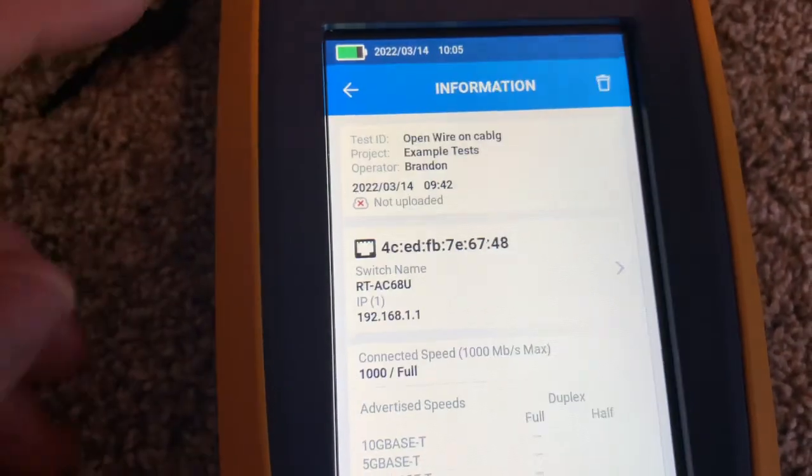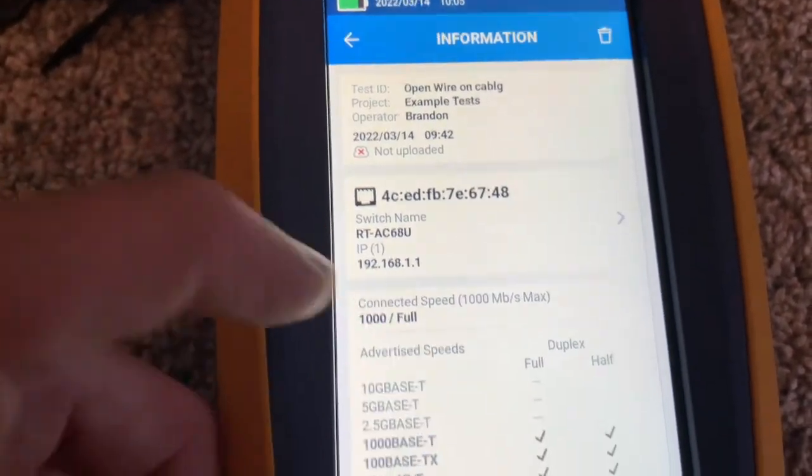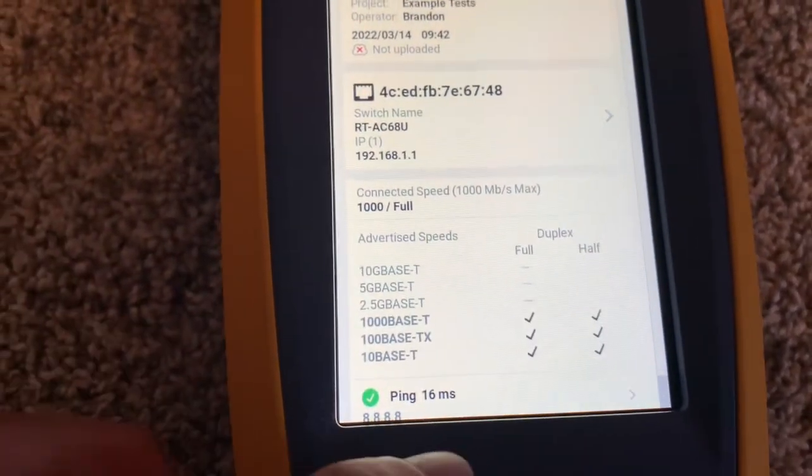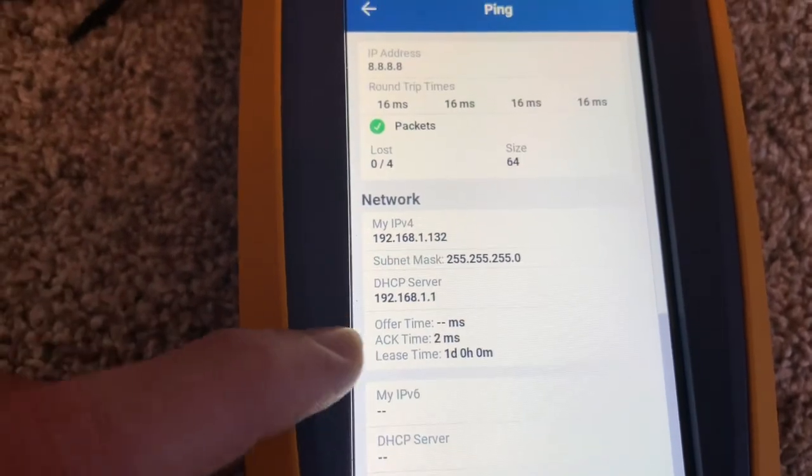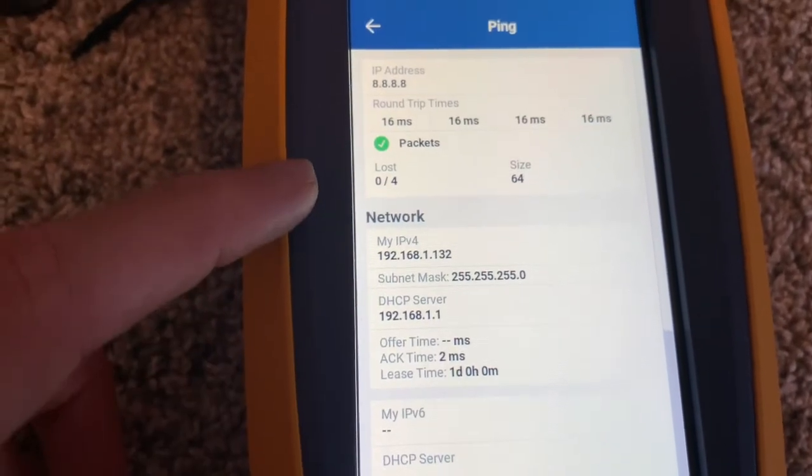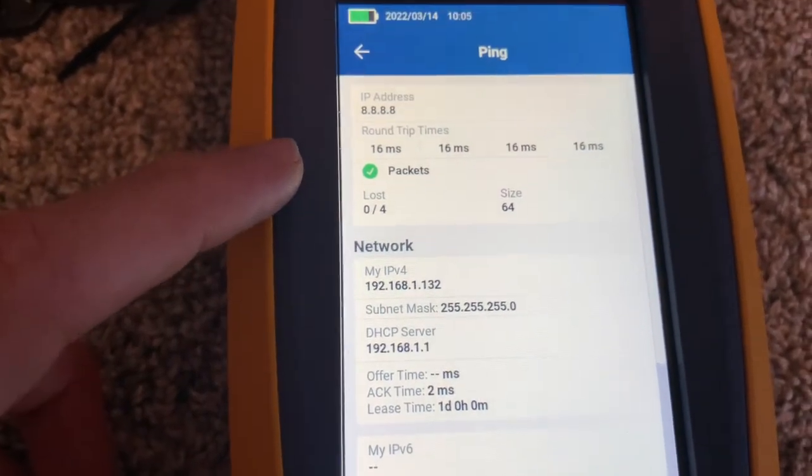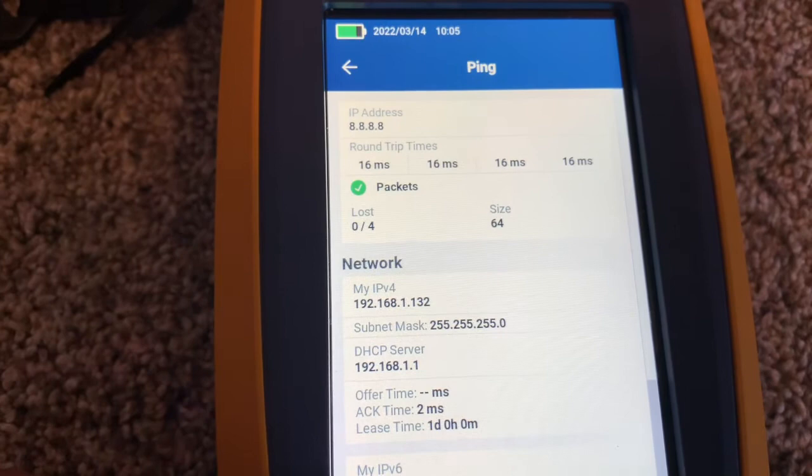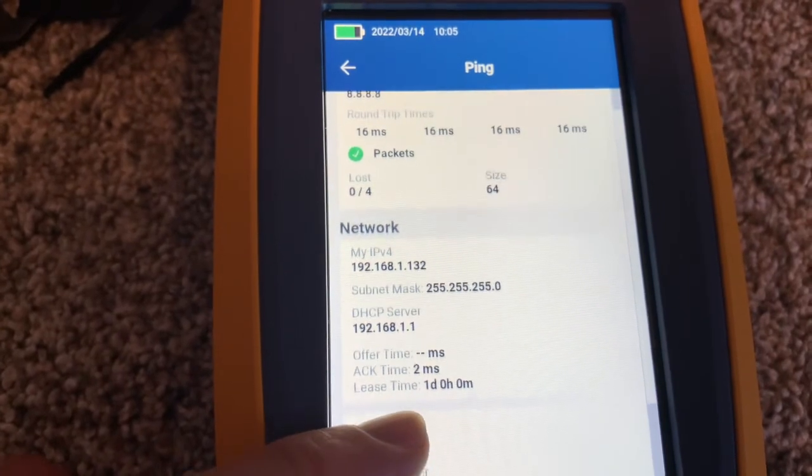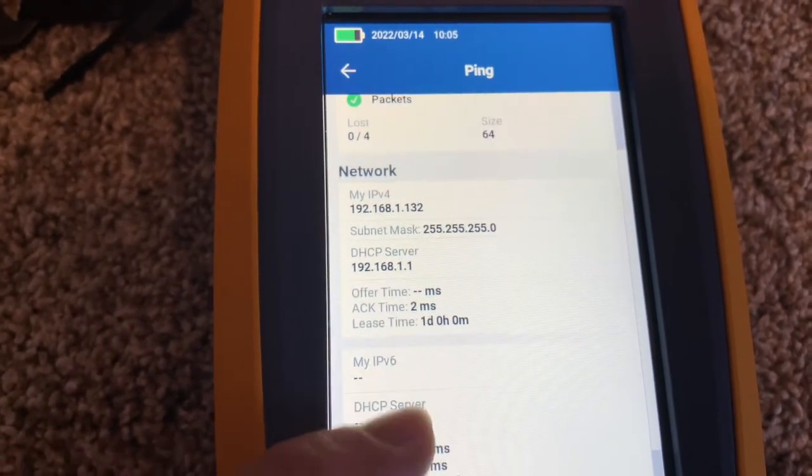Okay so you see that under the switch information and then down here at the bottom, the ping, you can see all sorts of information, about the network.